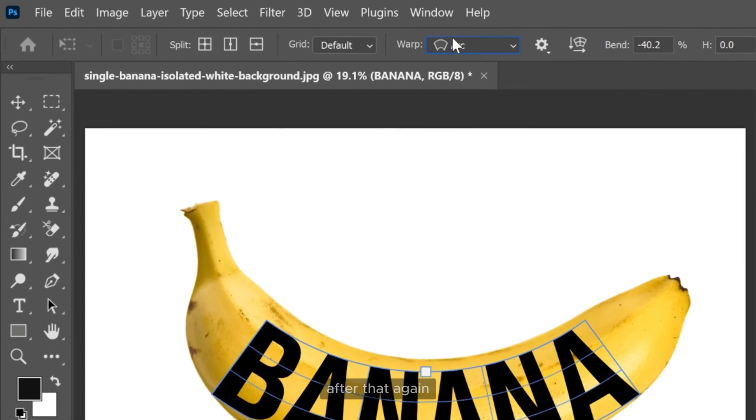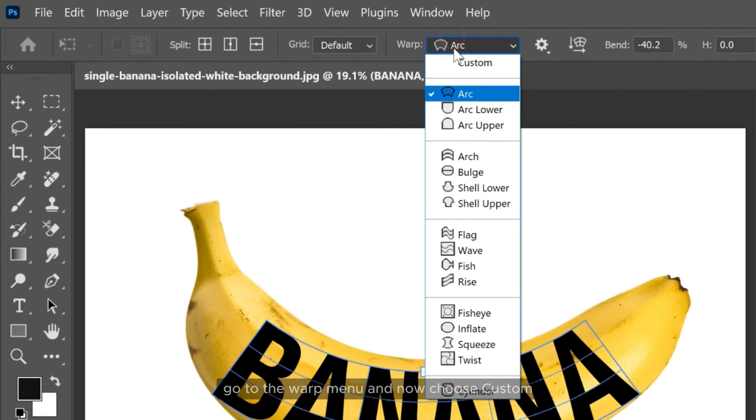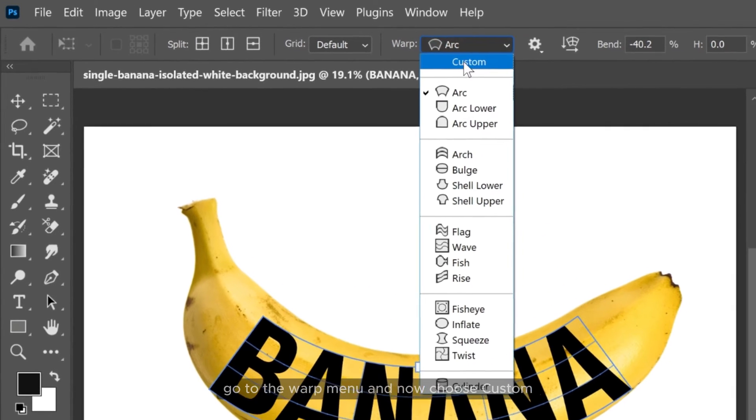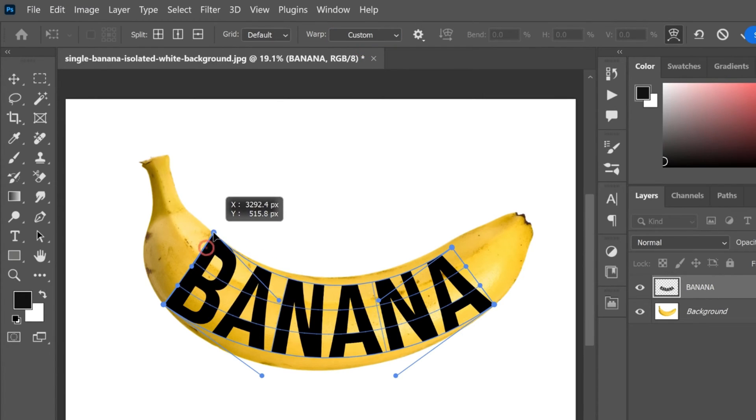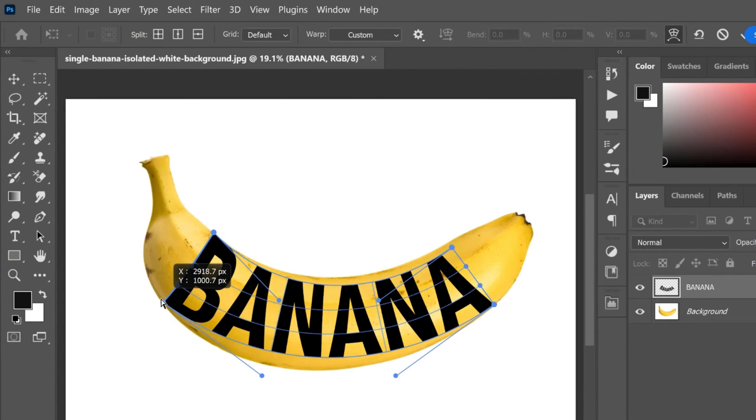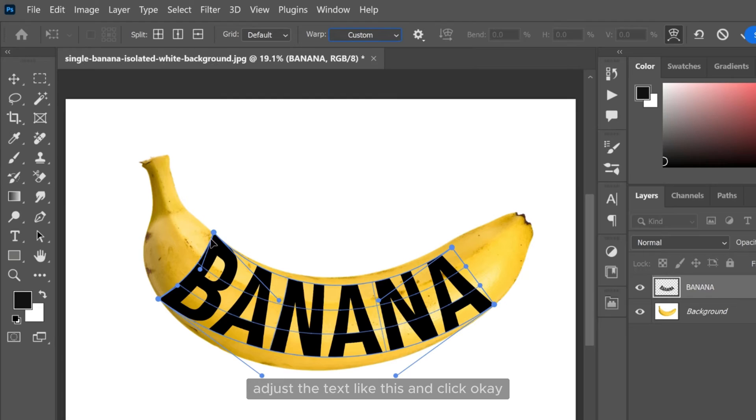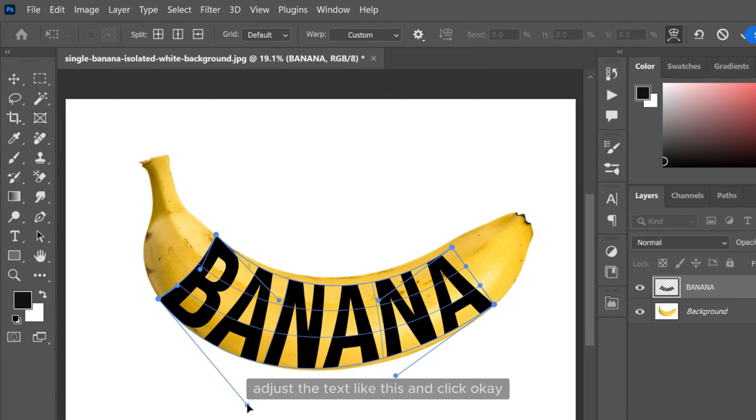After that again go to the warp menu and now choose custom. Adjust the text like this and click ok.